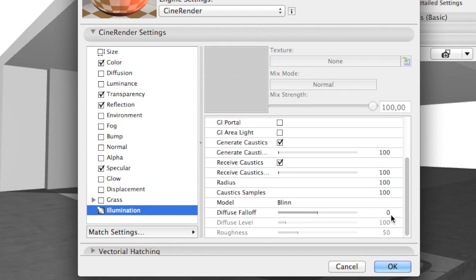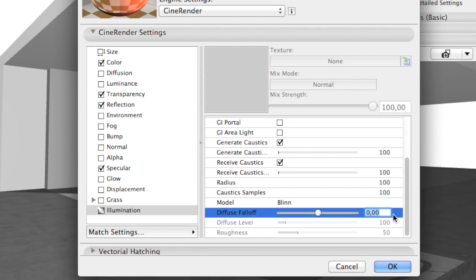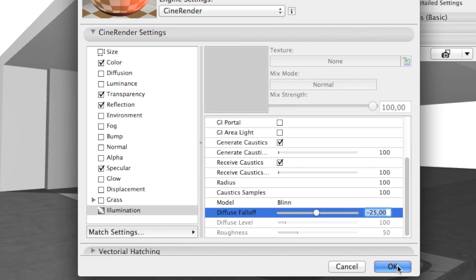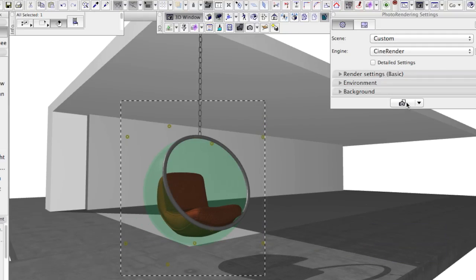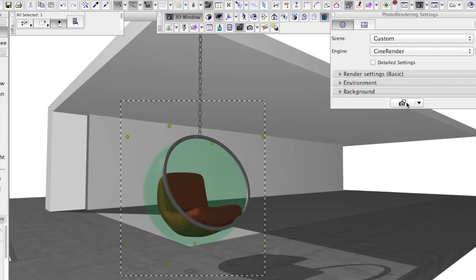Finally, let's set the Diffuse Falloff value under Illumination options to minus 25% and make a new render.